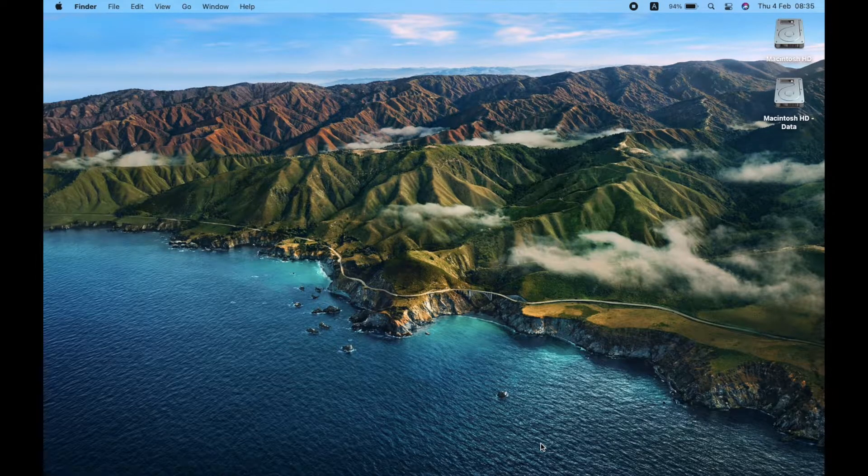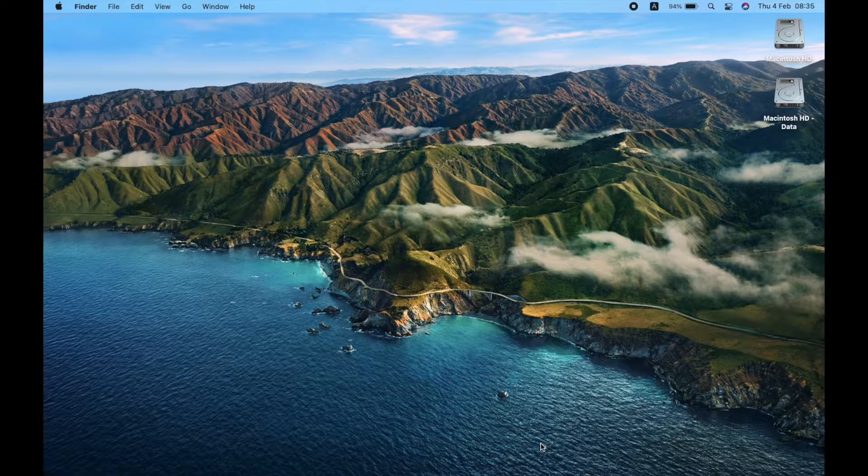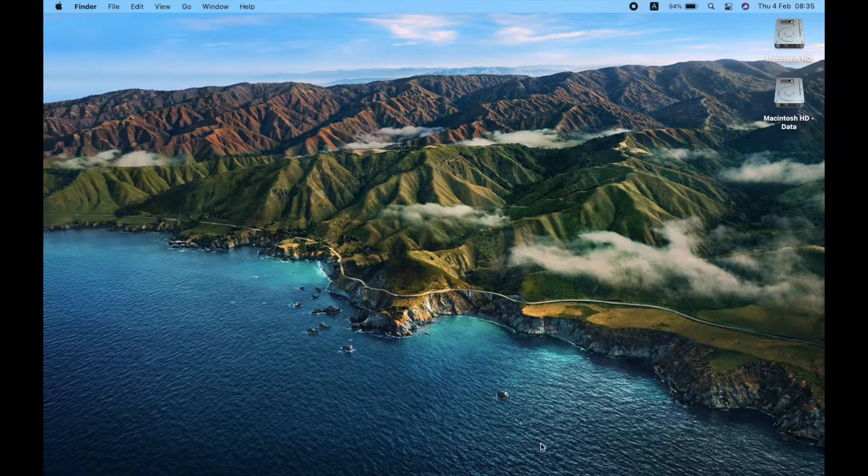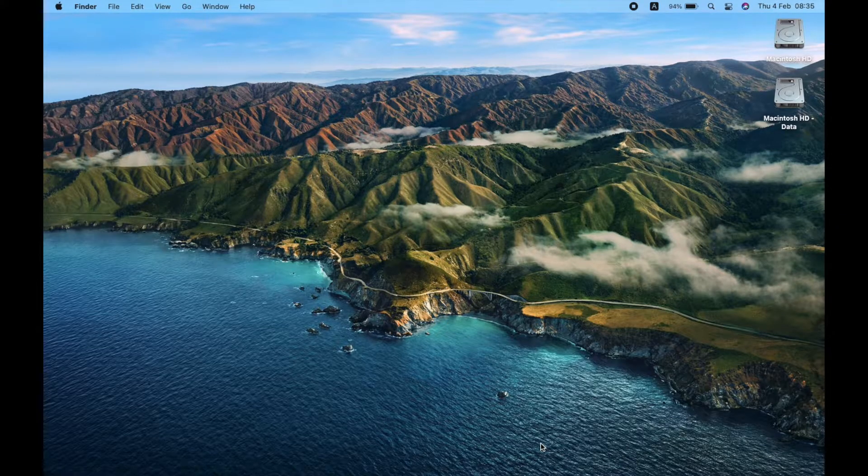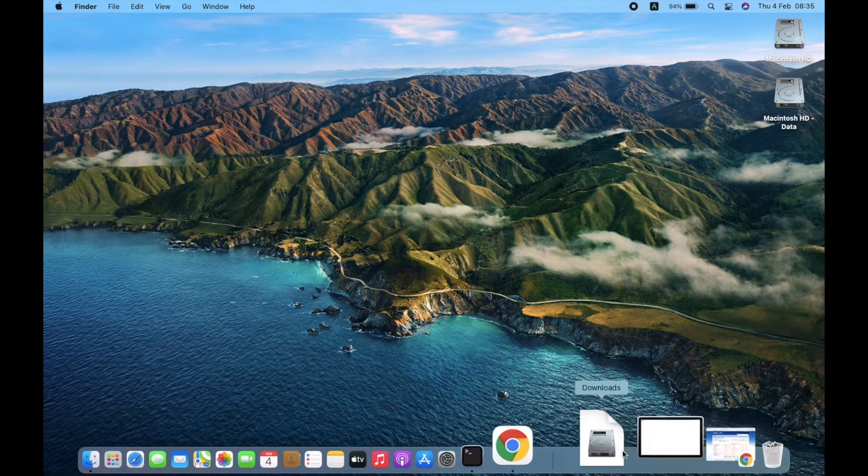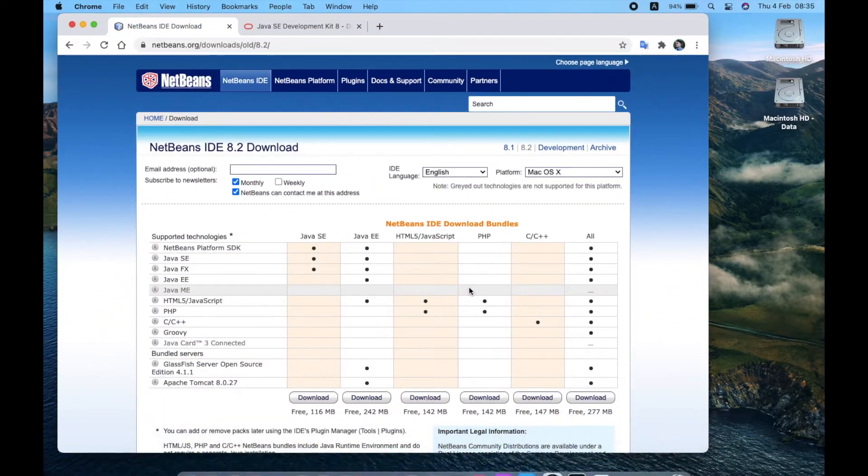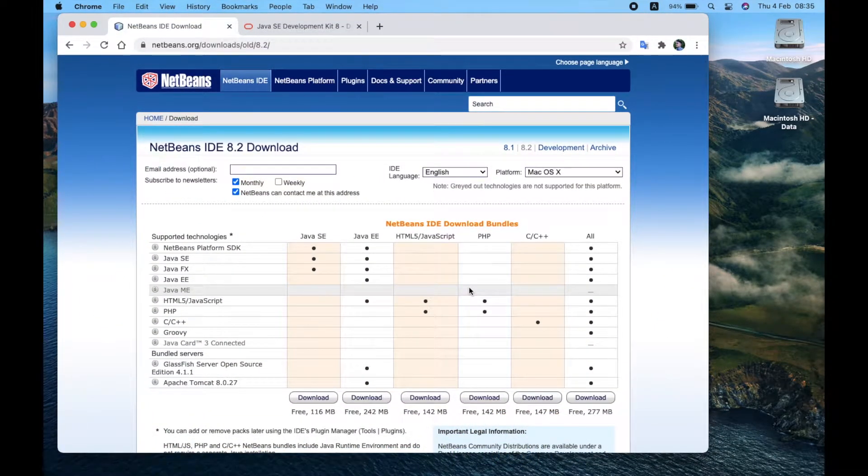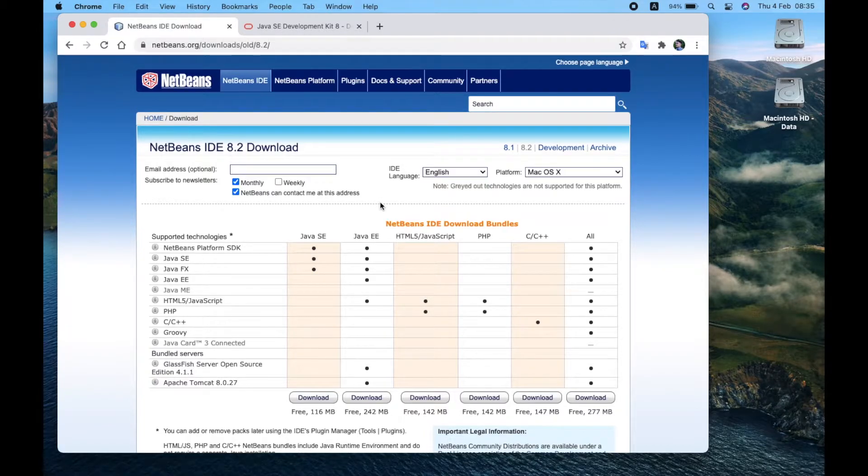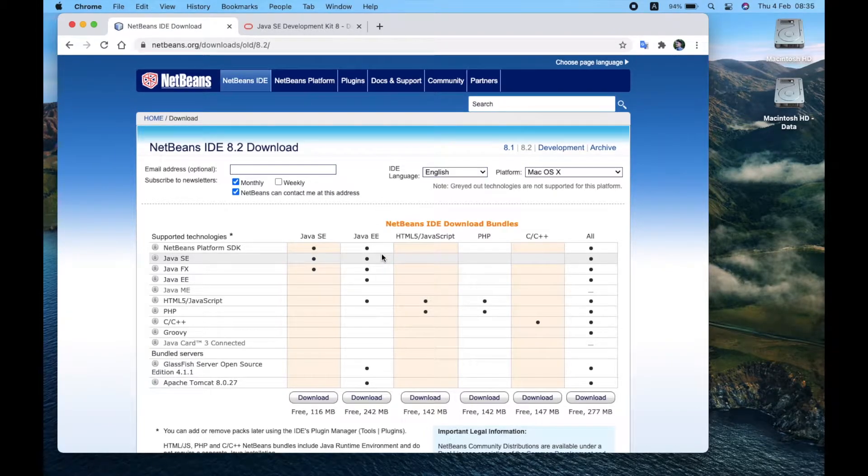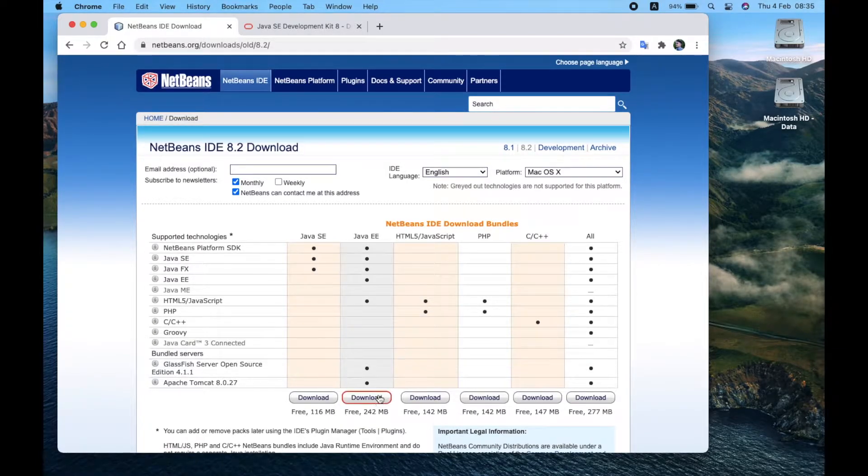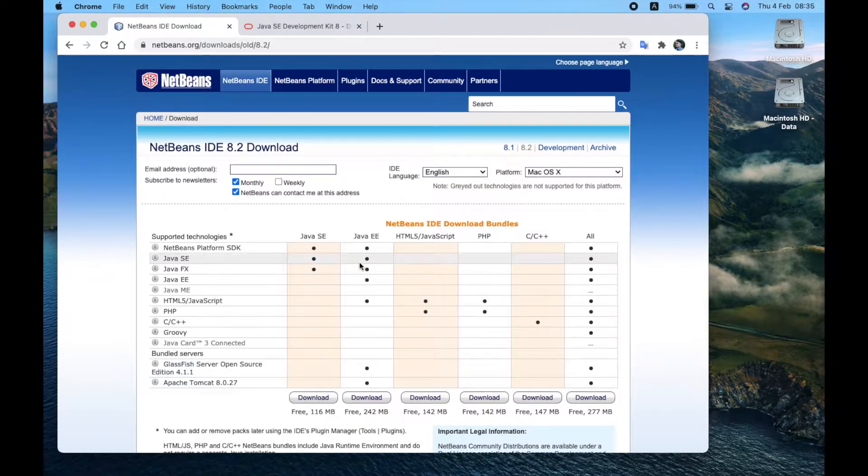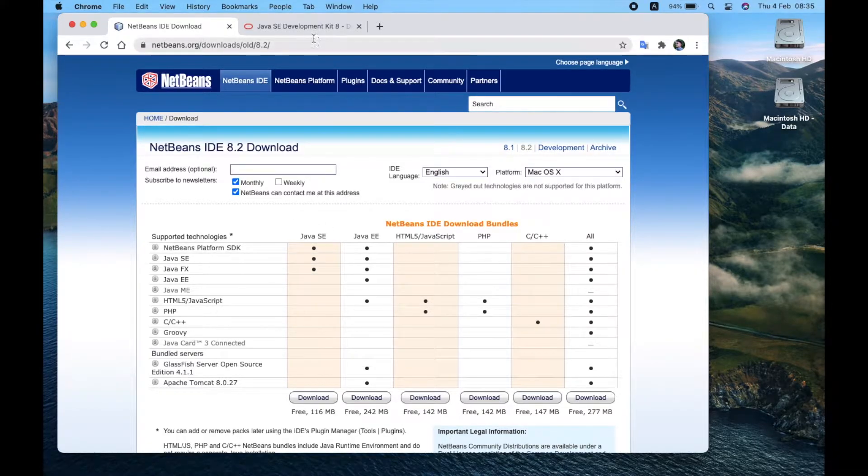First of all, download NetBeans and JDK 8.1. To download, click on the links in the video description below. I recommend downloading the NetBeans Java EE bundle if you only do Java projects. I downloaded before the video. Next, download JDK 8 version and install it.